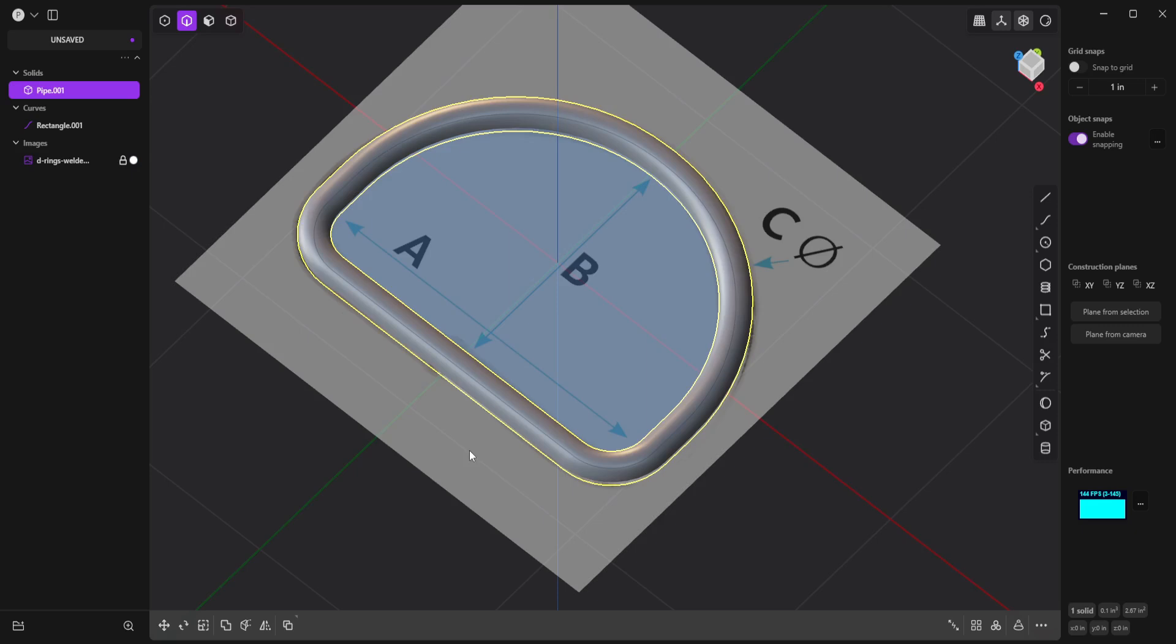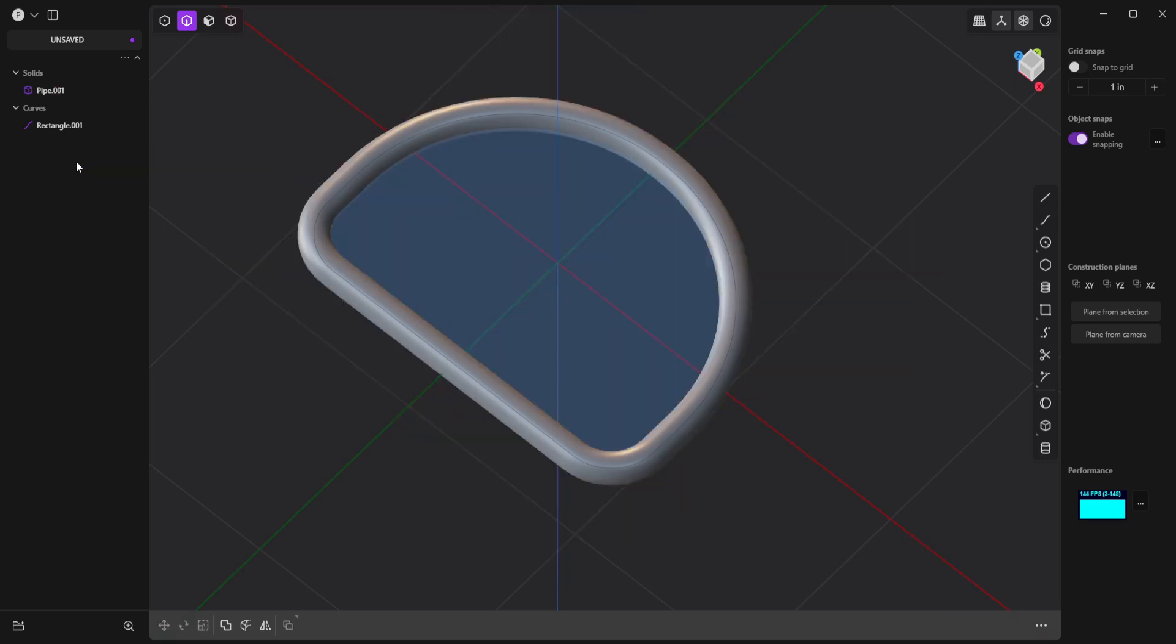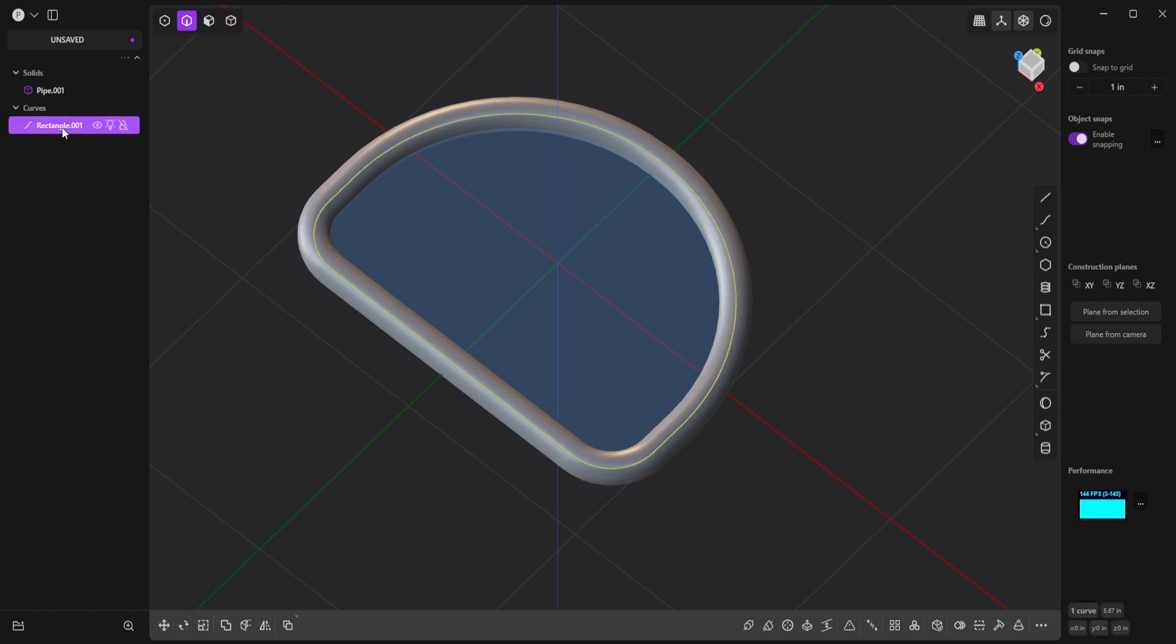And now I'll unlock this image and delete it, since I don't need it anymore. And I'll get rid of this rectangle too.